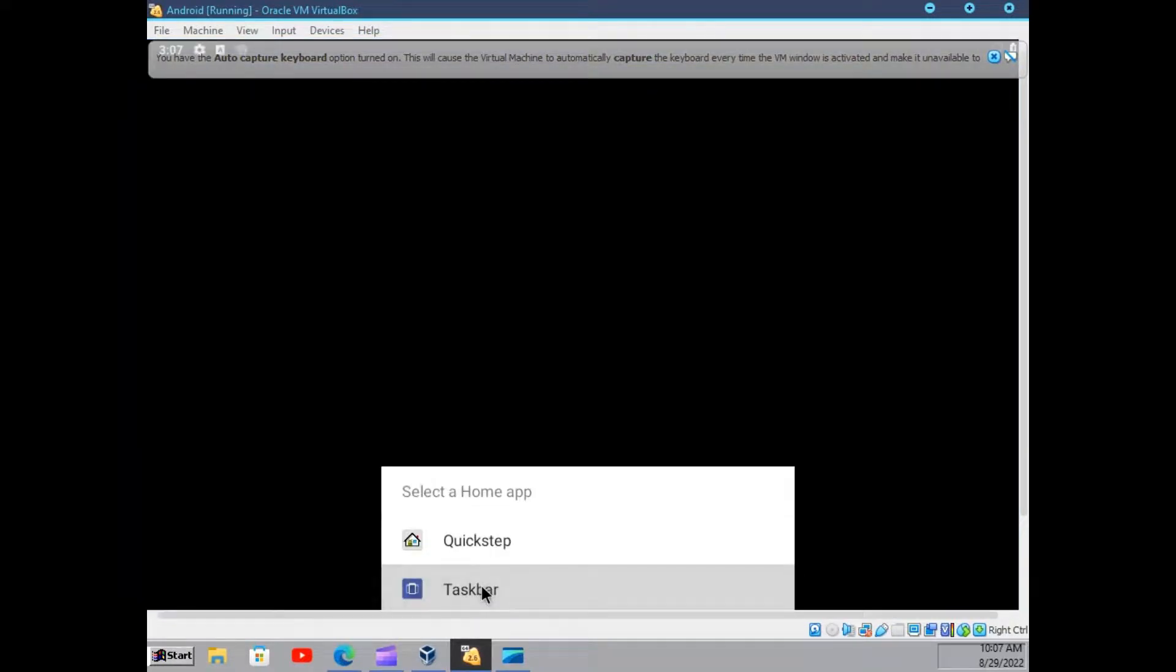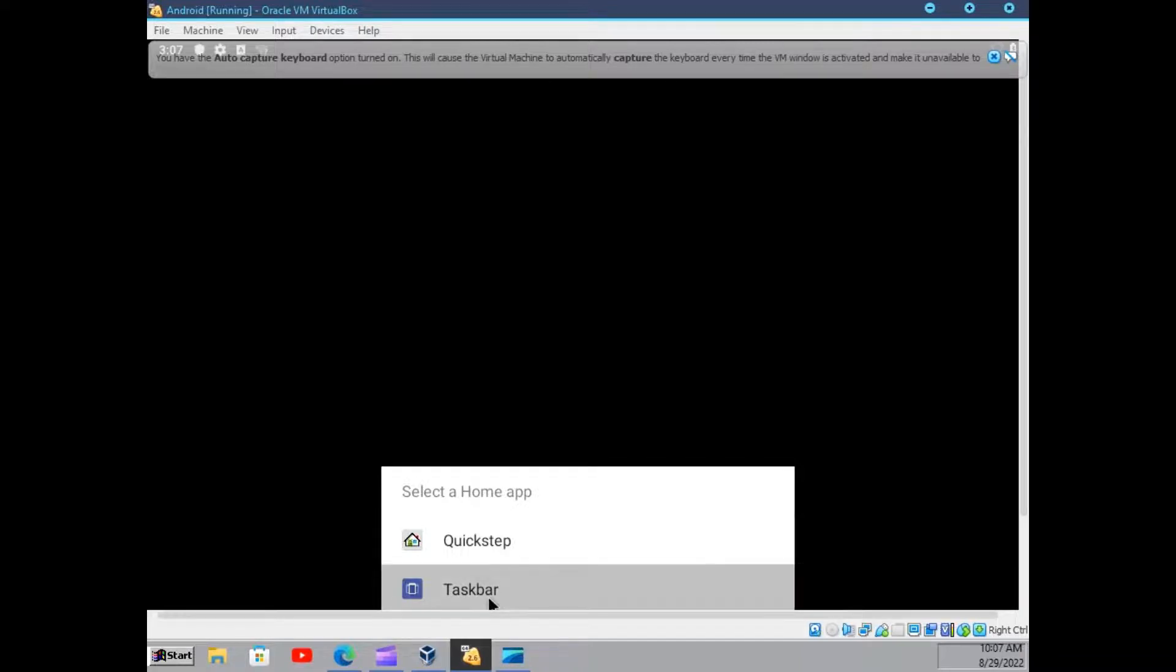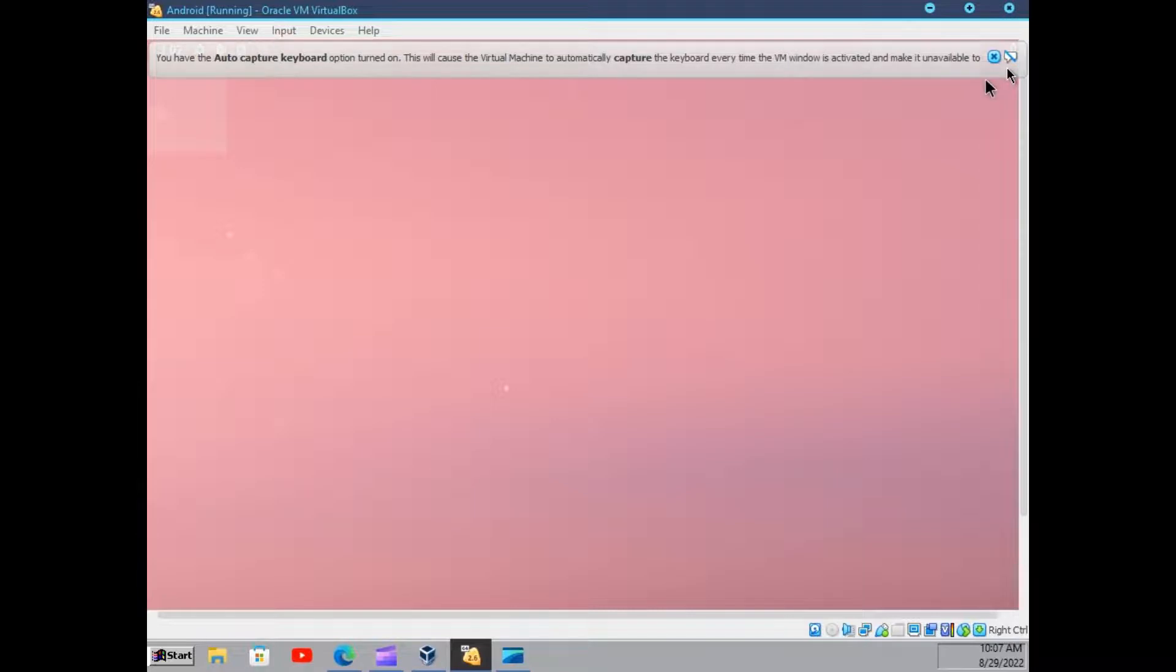Here we can just select any of them I suppose. Alright. And here we have it.